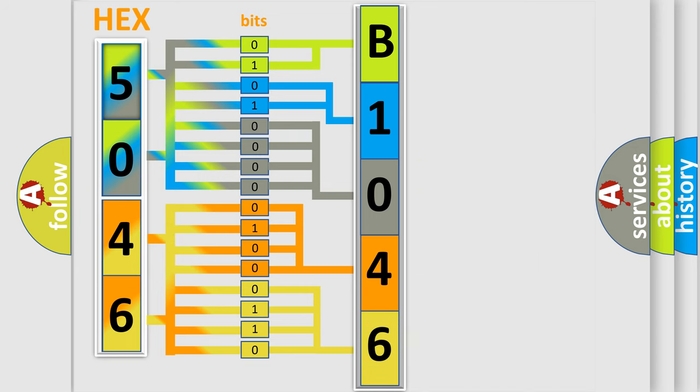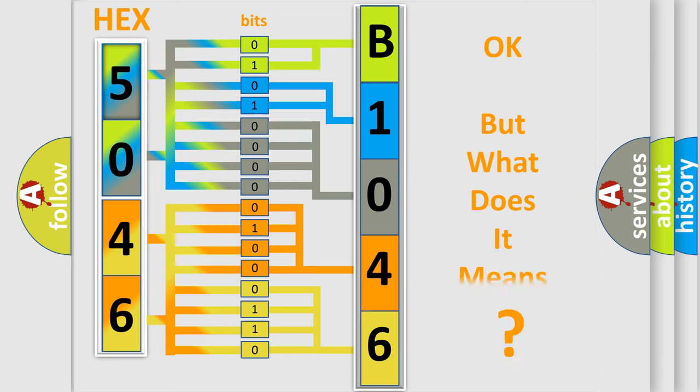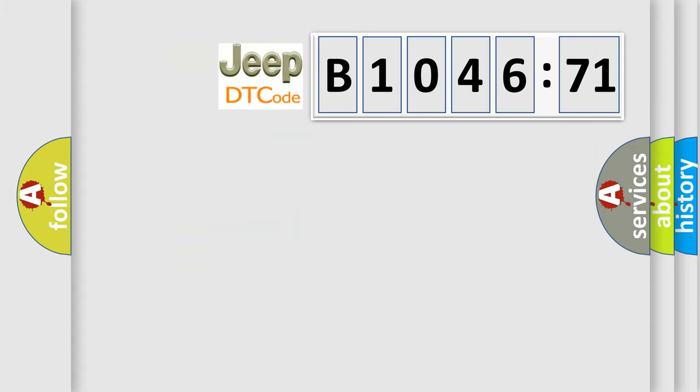We now know in what way the diagnostic tool translates the received information into a more comprehensible format. The number itself does not make sense to us if we cannot assign information about what it actually expresses.